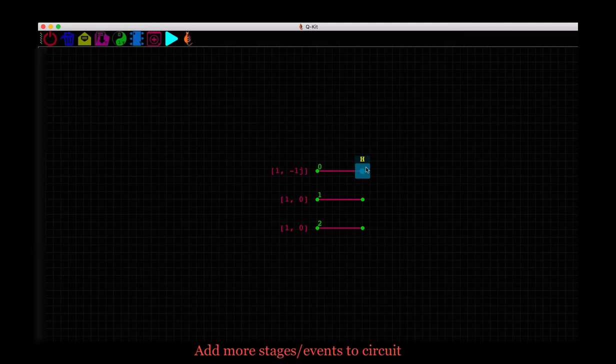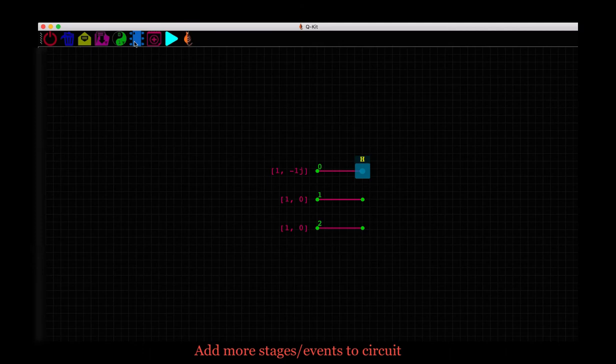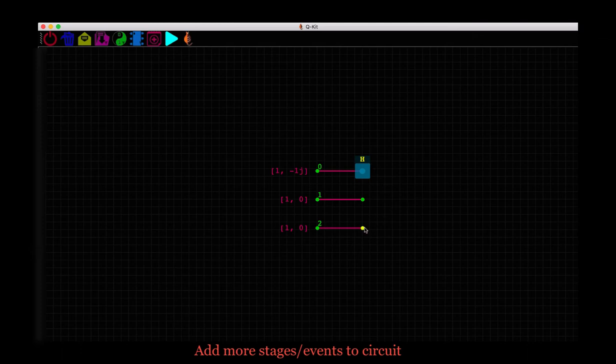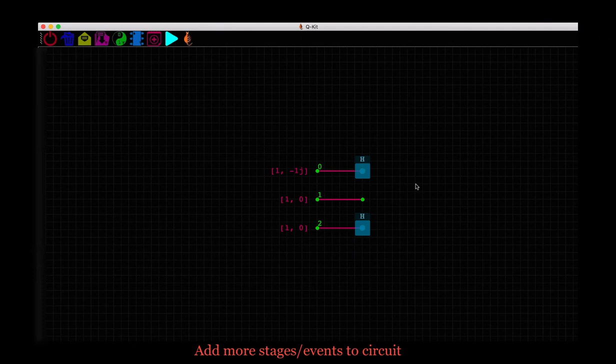If we want to assign this gate to more qubits, we don't need to go back here to the gates icon. Just make sure this gate is still selected, that is highlighted in yellow and click on another qubit, say qubit 2. Let's look at one more example for single qubit gates. Unselect this gate first by clicking somewhere else on the scene because we are done adding qubits to this gate.